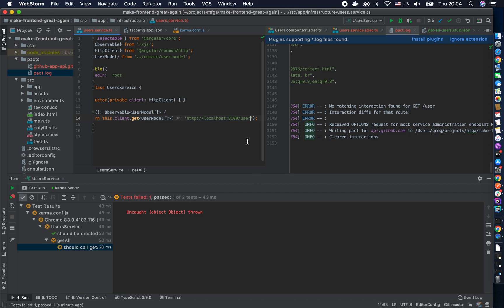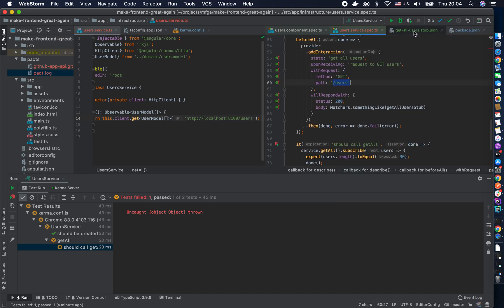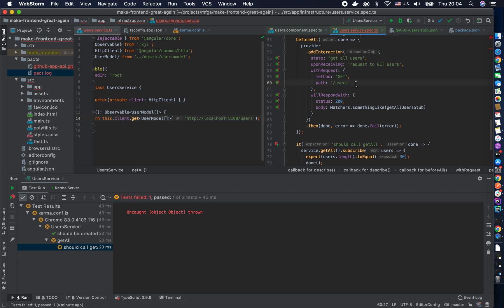Okay here we go we change it and that should work. A lot of times because this is super basic request you just get on the path but sometimes you would have like a payload. The pact log will show you what is the difference between the request made and the request expected.